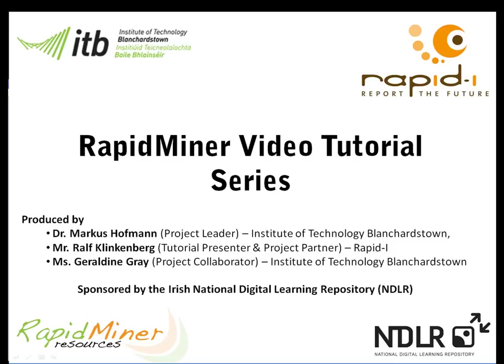Hello and welcome to the series of RapidMiner videos. My name is Dr. Marcus Hoffman and I'm a lecturer at the Institute of Technology Blanchardstown and also the principal investigator of this project funded by the Irish National Digital Learning Repository. The series of RapidMiner videos was created in close collaboration with Ralph Klinkenberg and Dr. Ingo Merswa, the two founding members of RapidMiner. More videos as well as additional material can be found at www.rapidminerresources.com. I would now like to introduce Ralph Klinkenberg who will talk you through this tutorial.